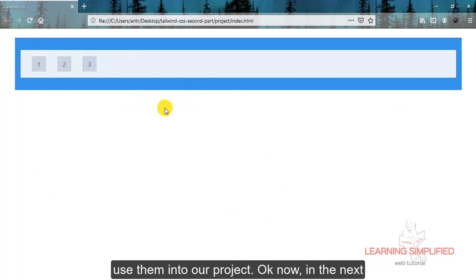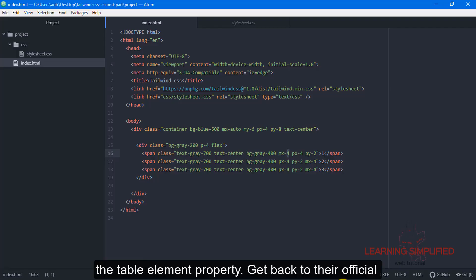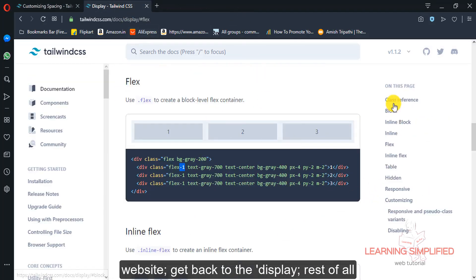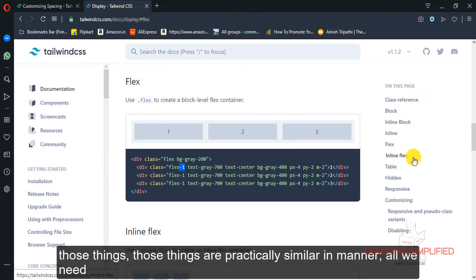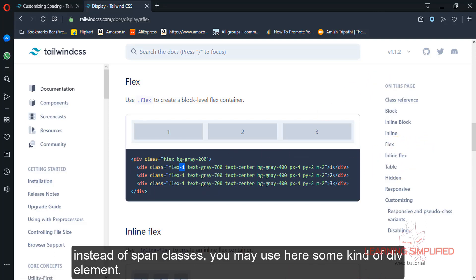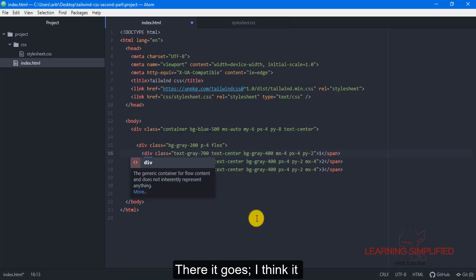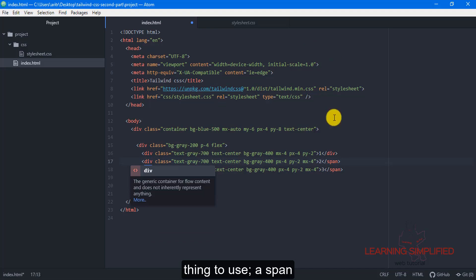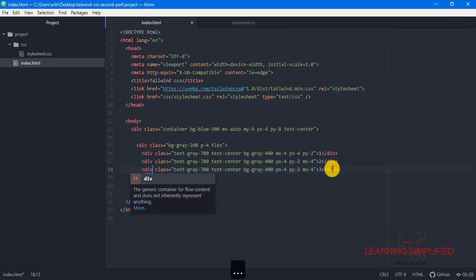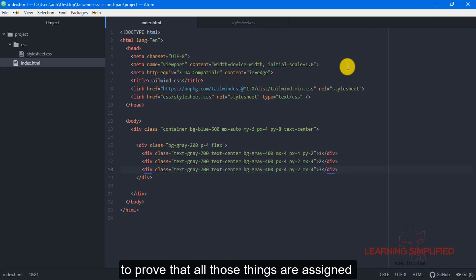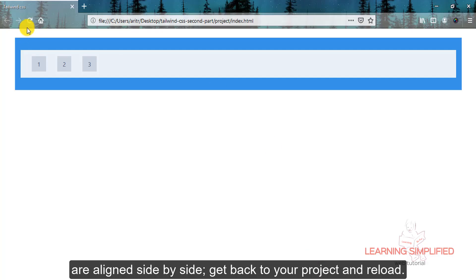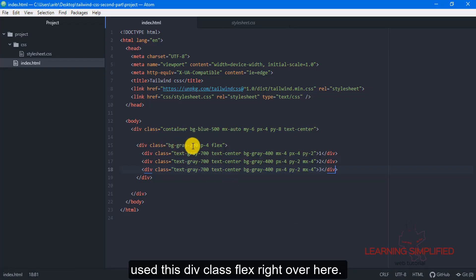Now in the next case we will be concerning about the table element property. Get back to their official website, get back to the display. All those things are practically similar in manner. Instead of span classes you may use some kind of div elements. I think it would have been a prominent thing to use a div element instead of a span element to prove that all those things are aligned side by side. Get back to your project viewer, you can see that this will be the result because you have used this div class flex.